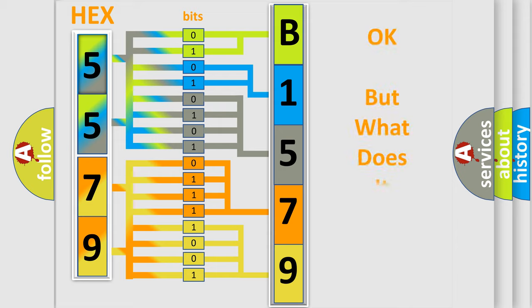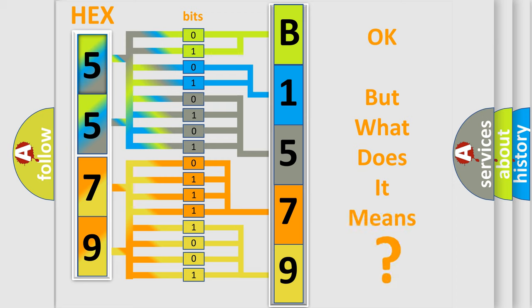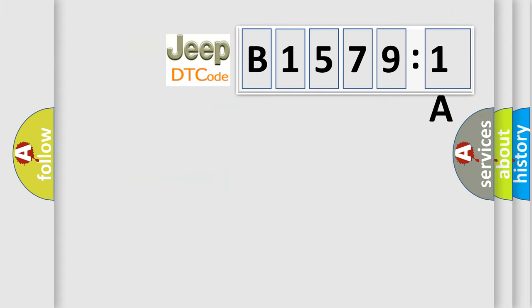The number itself does not make sense to us if we cannot assign information about what it actually expresses. So, what does the diagnostic trouble code B15791A interpret specifically for Jeep car manufacturers?